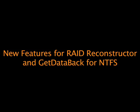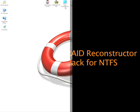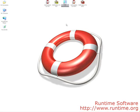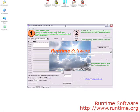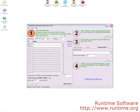This is a quick video about the new features of RAID Reconstructor in GetDataBack for NTFS. This new feature will shorten the time it takes to do a recovery exponentially. We will go ahead and start RAID Reconstructor as we normally would.